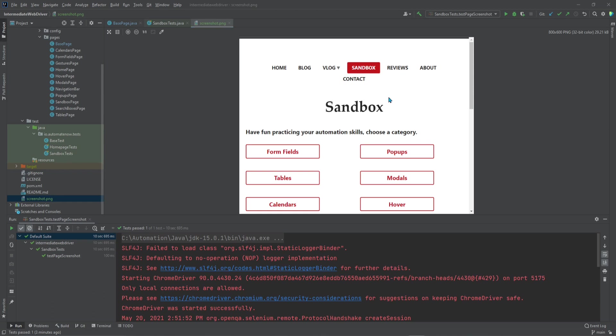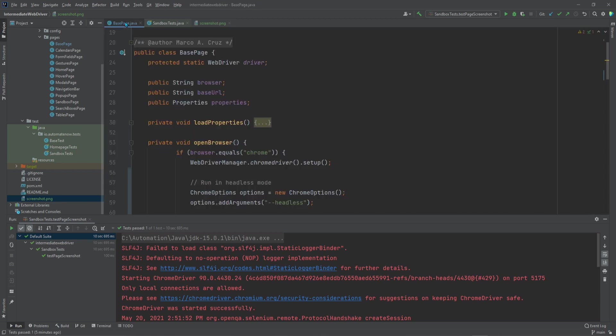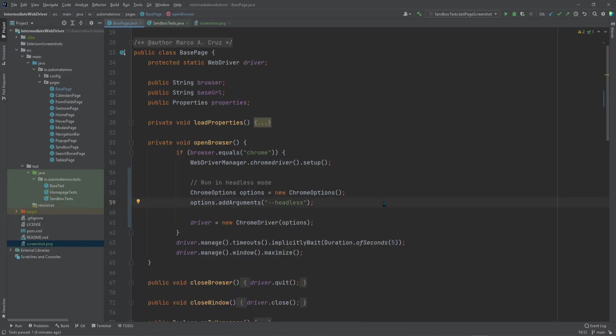You will notice that the screenshot only shows a portion of the web page. We also see a scroll bar here on the right, and some of the menu items are listed on a second row. This is due to the fact that, by default, running a test in headless mode causes the screen resolution to be 800 by 600.